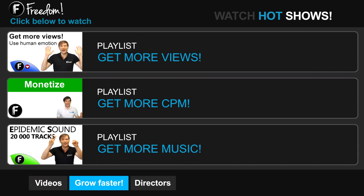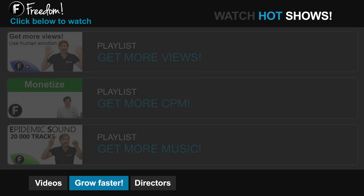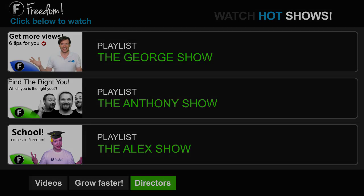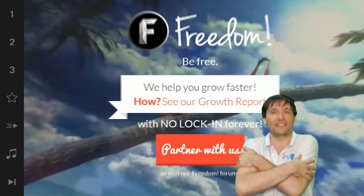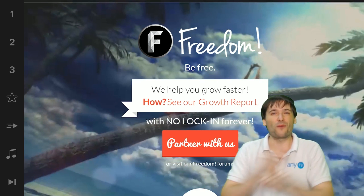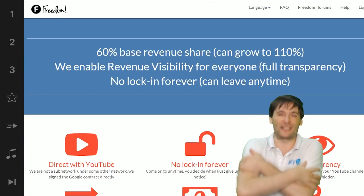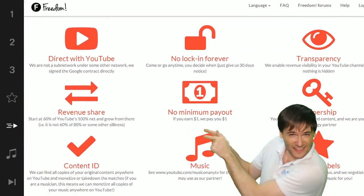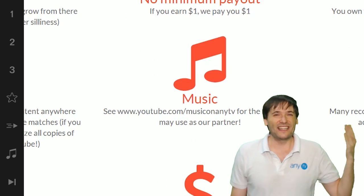Click 'get more views' to learn how to build your audience faster on YouTube. Click 'get more CPM' to learn how to make more money from your channel. Click 'get more music' to learn where to get music to spice up your videos. Click the first playlist to watch the George Show on Freedom — that's my show — or watch the Anthony Show or the Alex Show, also on Freedom. We will grow together as a family because this is the Freedom family. Grow with us and partner with Freedom — that play now button on the video bar is all you need to click to get started.